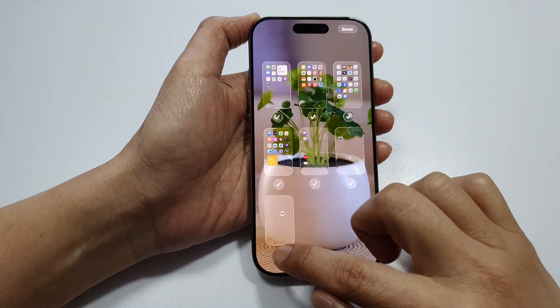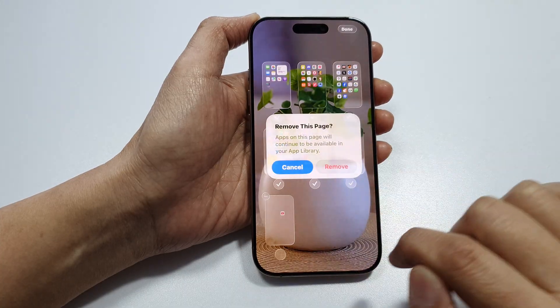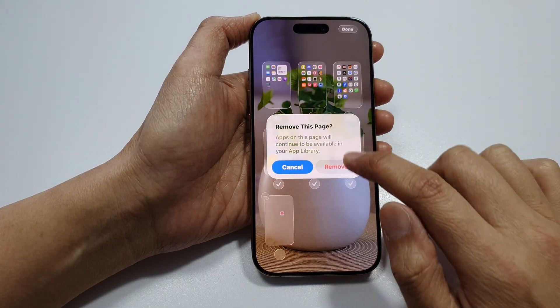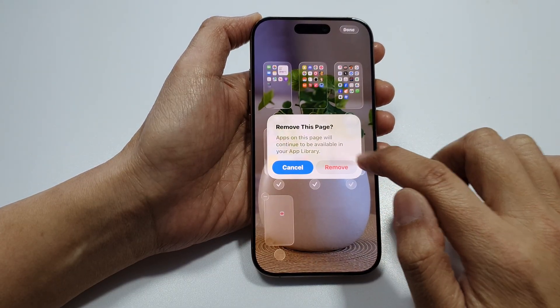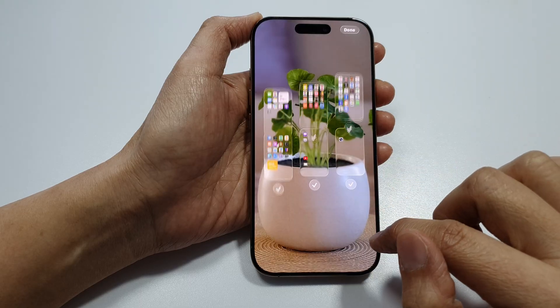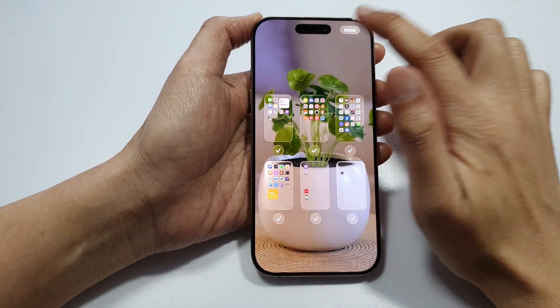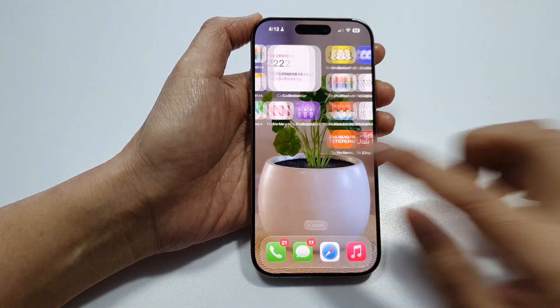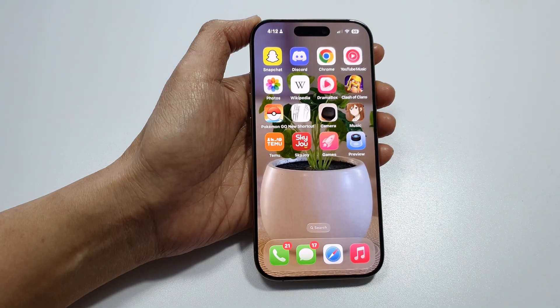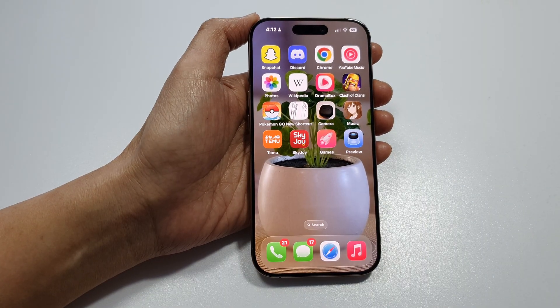Now tap on Edit and then tap on Edit Pages. If you uncheck a page, there is a Remove button — tap on that to remove a home screen page. Then tap Done to go back to your home screen.